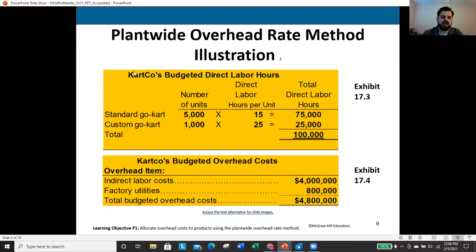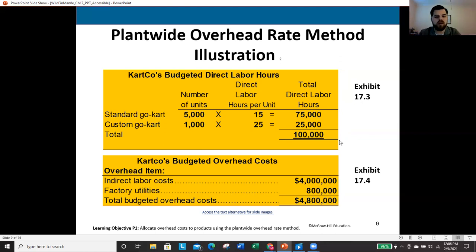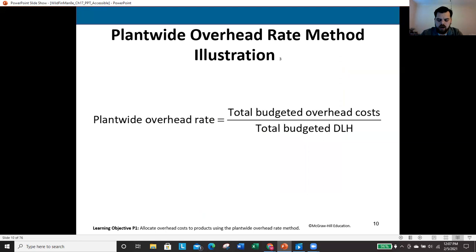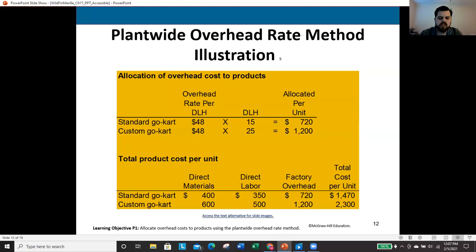Looking at Cart Company with two types of go-carts — standard and custom. The standard go-cart: 5,000 units at 15 direct labor hours each, totaling 75,000 direct labor hours. The custom go-cart: 1,000 units at 25 hours per unit, totaling 25,000 direct labor hours — giving us 100,000 total hours. Under the plant-wide method, we divide $4.8 million overhead by 100,000 hours to get $48 per hour. The standard go-cart gets $720 overhead per unit and the custom gets $1,200.